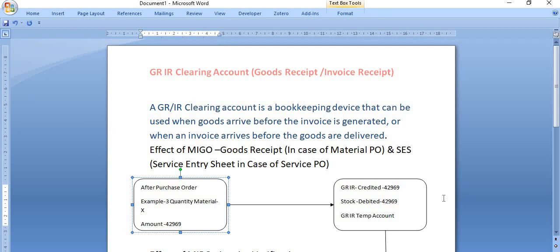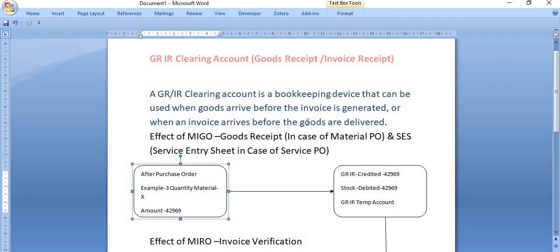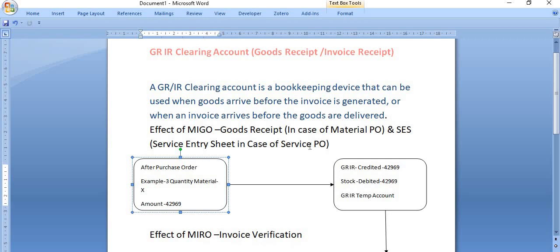Hello all, welcome. In this video session today, my discussion is on the very important topic: the GR/IR clearing account. Basically, a GR/IR clearing account is a bookkeeping device that can be used when goods arrive before the invoice is generated, or when the invoice arrives before goods are delivered. This applies in the case of goods receipt for material purchase orders, and the service entry sheet for service purchase orders.